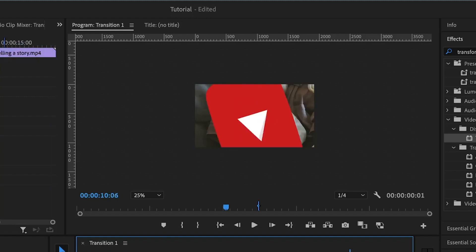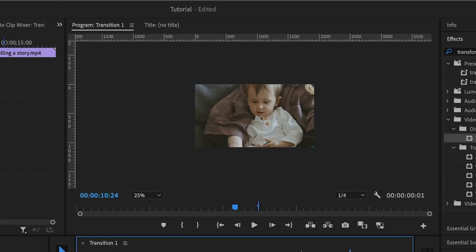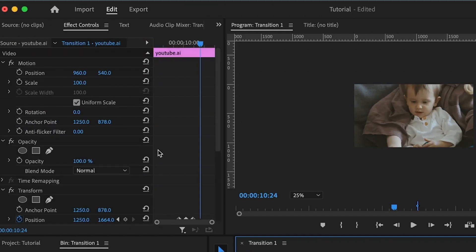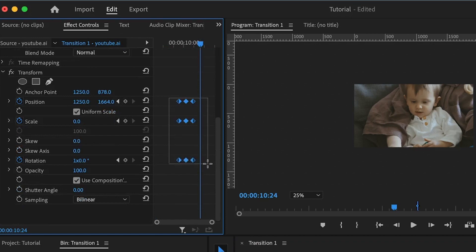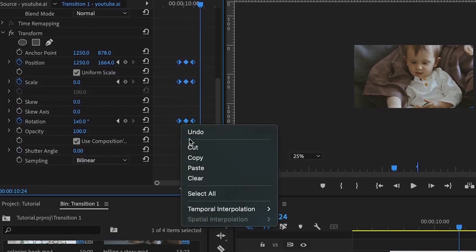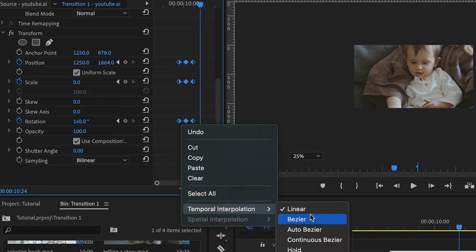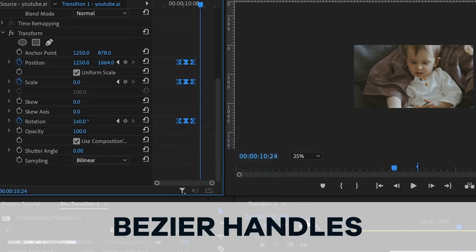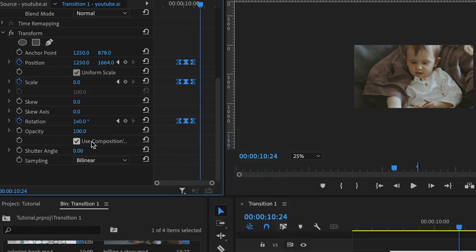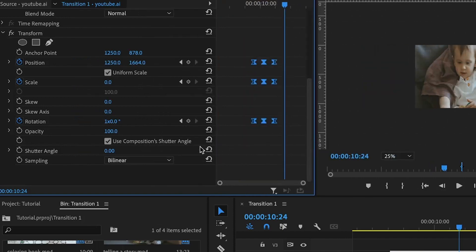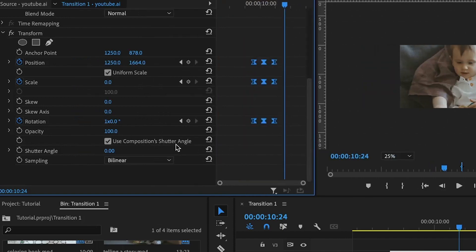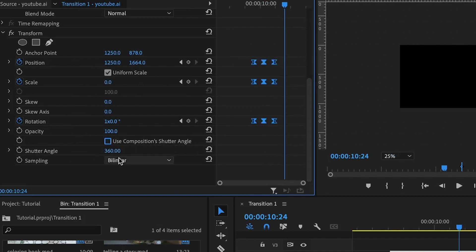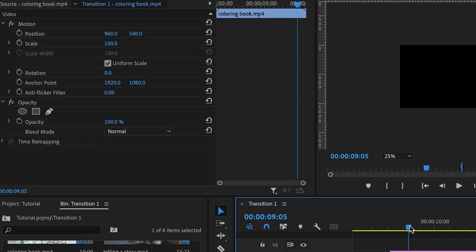To make this more interesting, I'll select all of the properties, right-click, and make it smooth by introducing the bezier effect on top of them. Then I'll uncheck 'Use Composition Shutter Angle.' When I increase this, you'll see it has a full effect. For the shutter angle, I'm going to set it to 360, and what this does is make the effect blurred out.